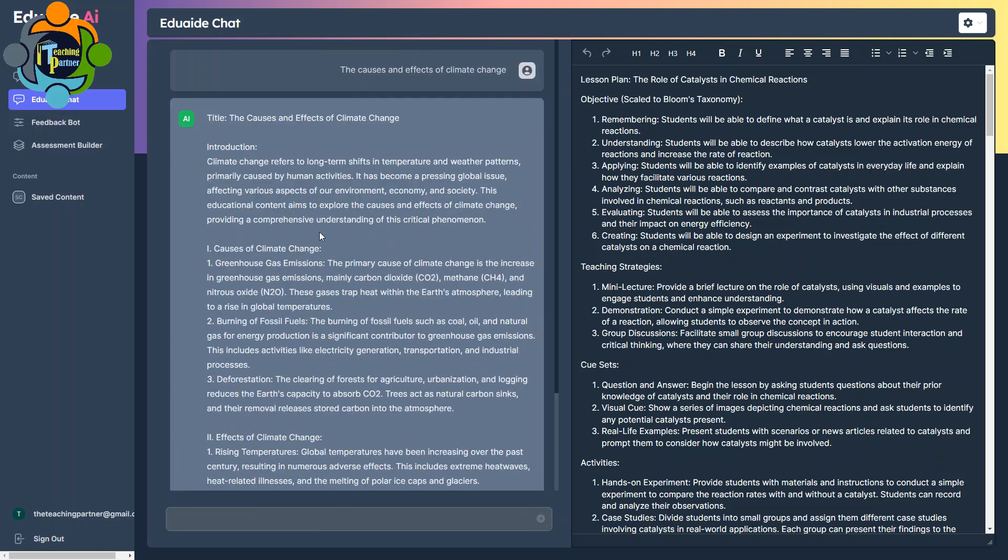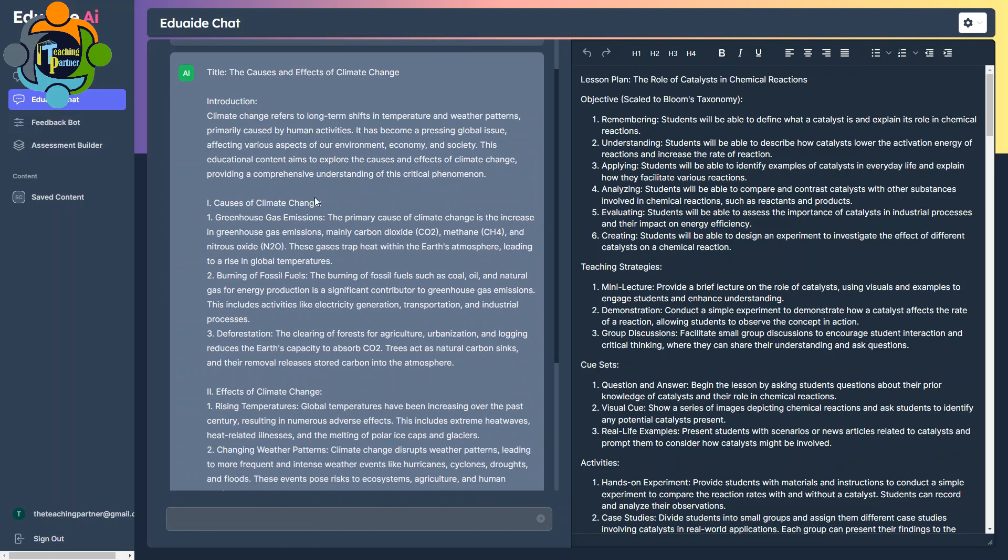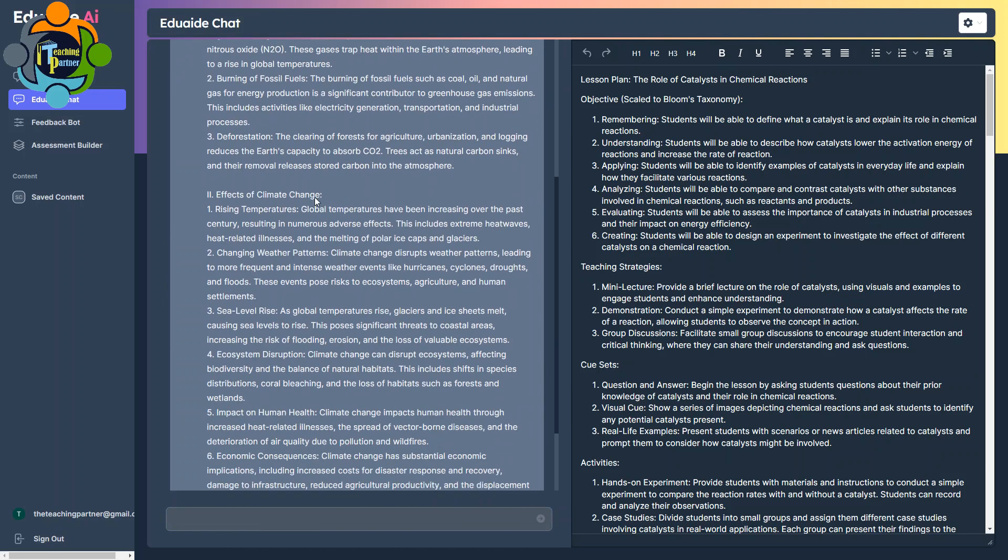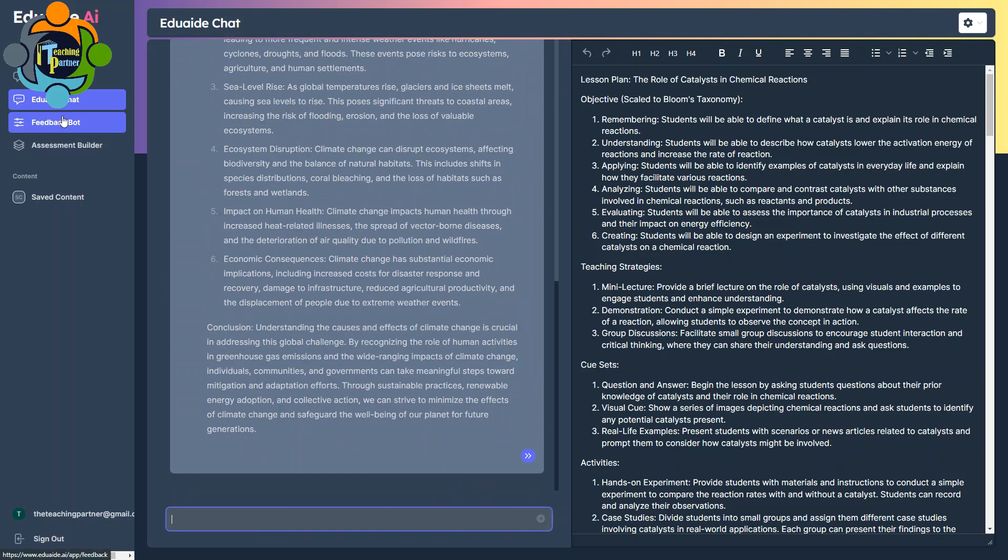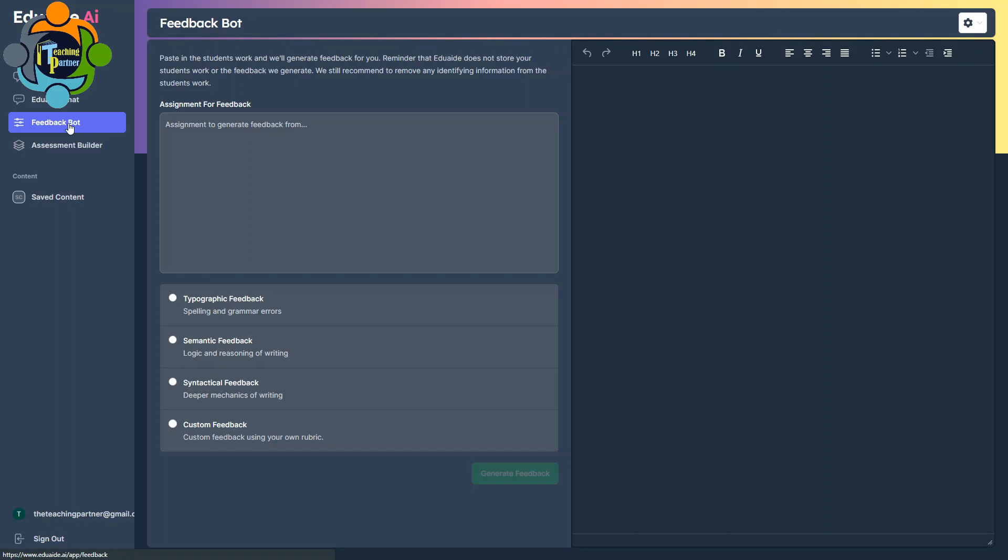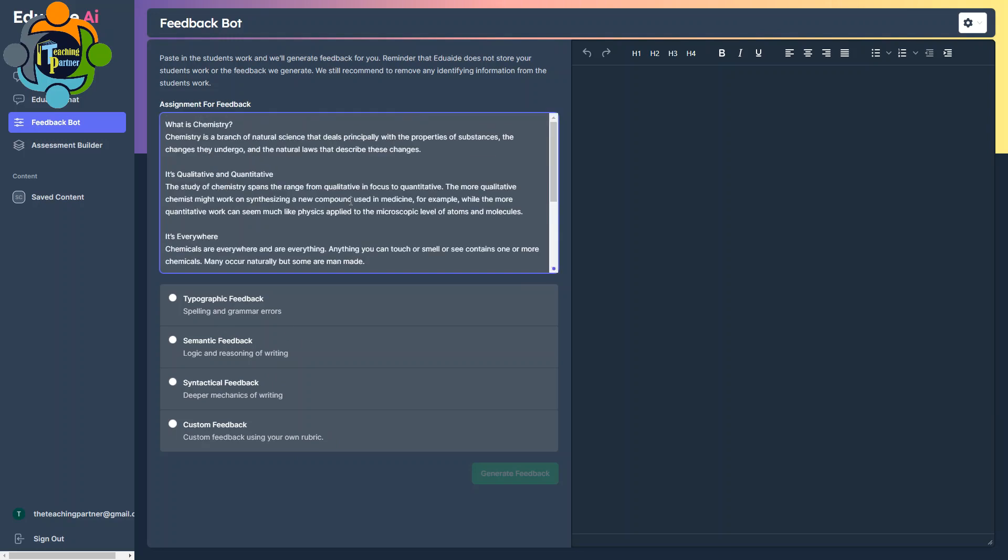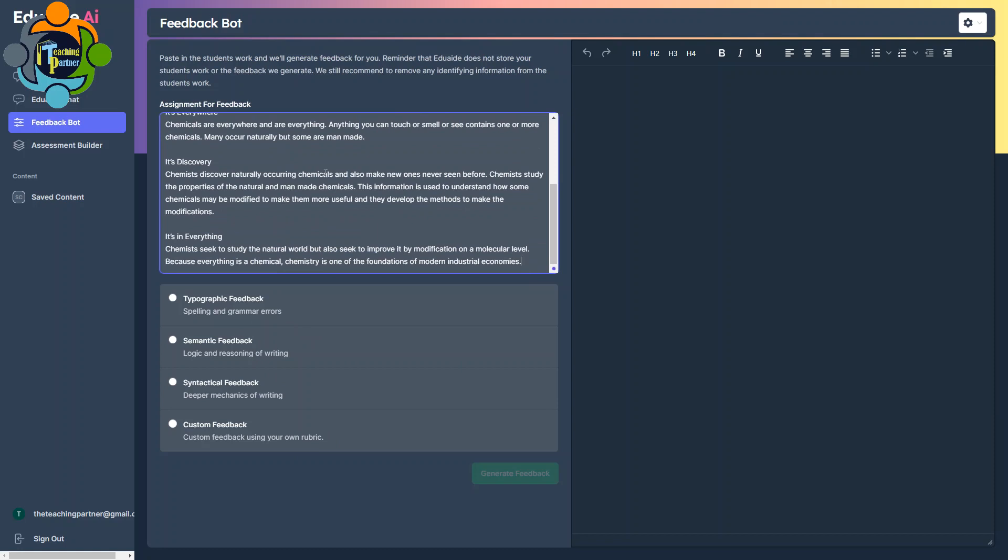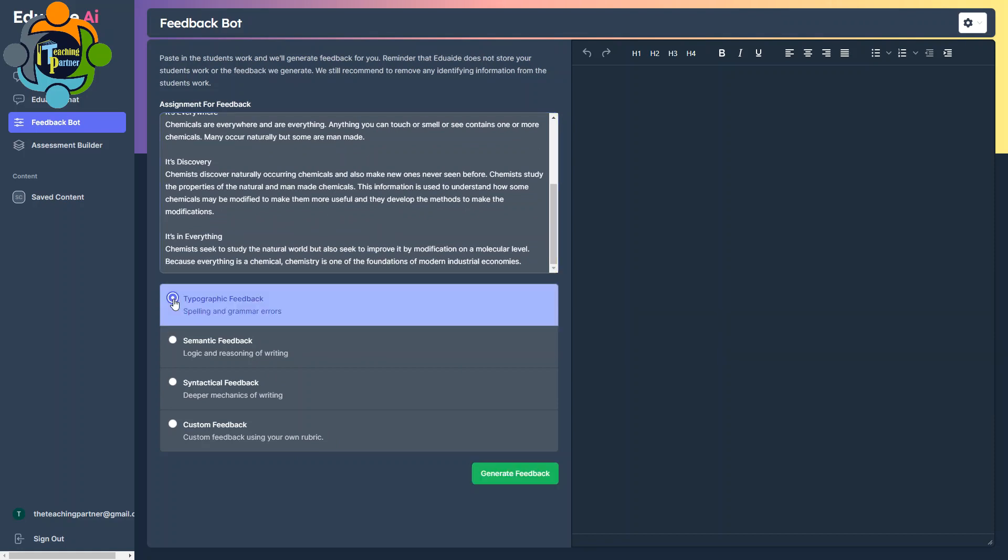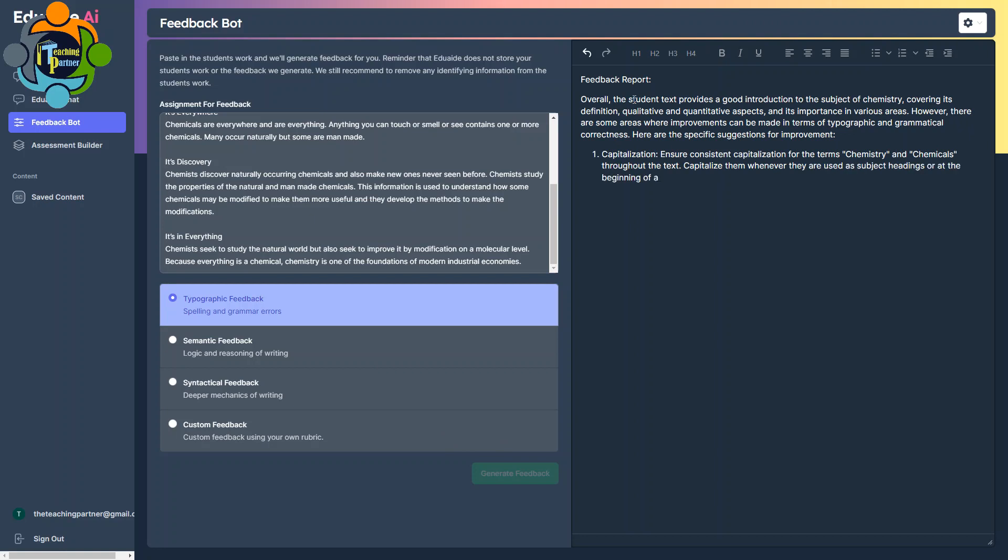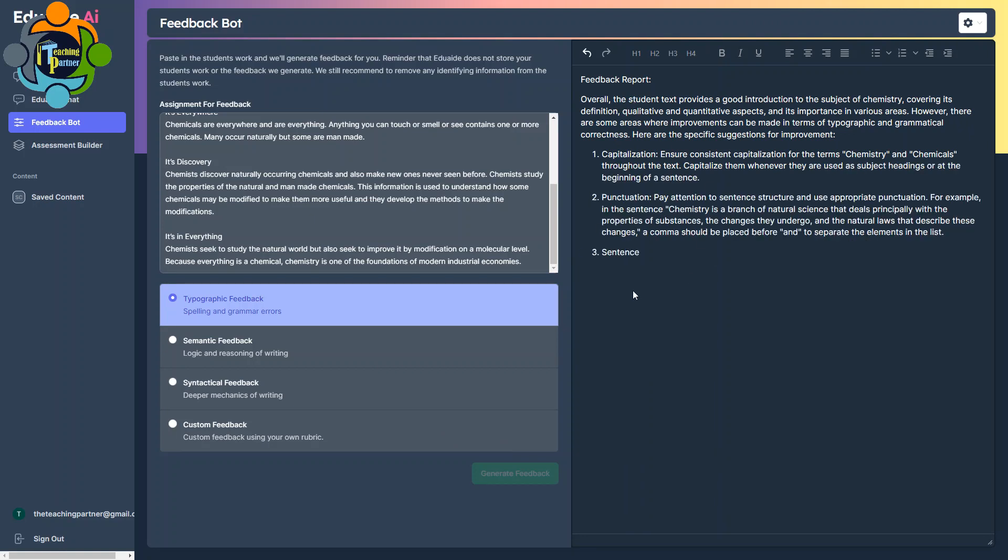Another very amazing tool is Feedback Bot. So Feedback Bot is here. This is amazing. You can just copy and paste the work of your student here and you can create a very positive and constructive feedback in different manners. You can see there are four options. So I'm going to paste some student work here. Consider it is submitted by a student and I would like to create feedback on it. Let me try the typographic feedback, which will tell you the spelling and grammar errors, and you can start generating feedback. You can see the feedback report has started generating automatically. You can see here capitalization, punctuation, everything is going to be written over there.